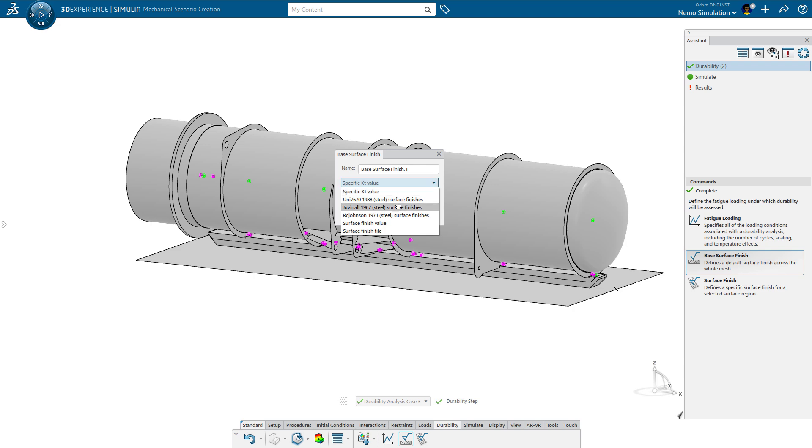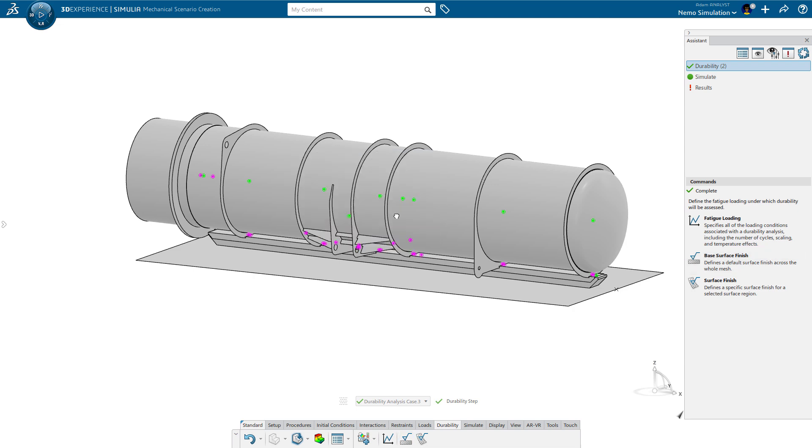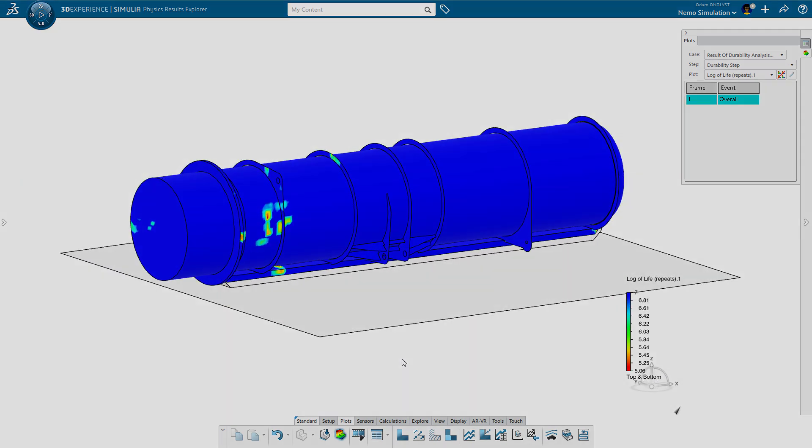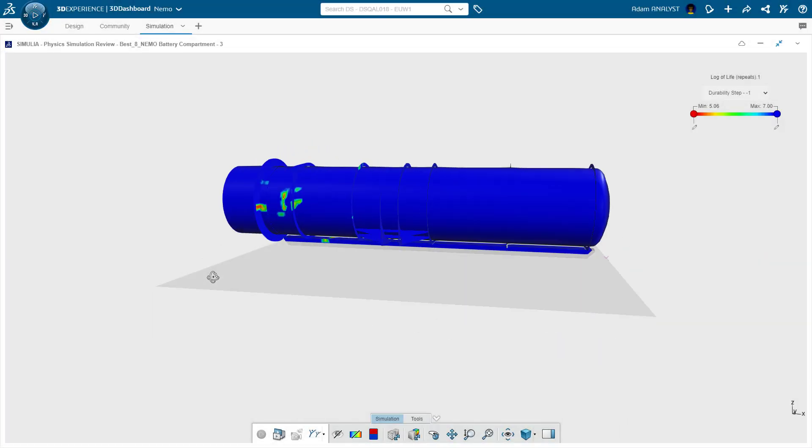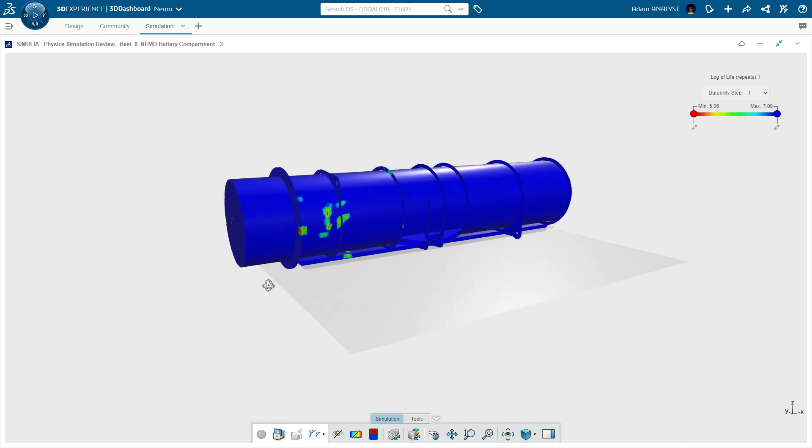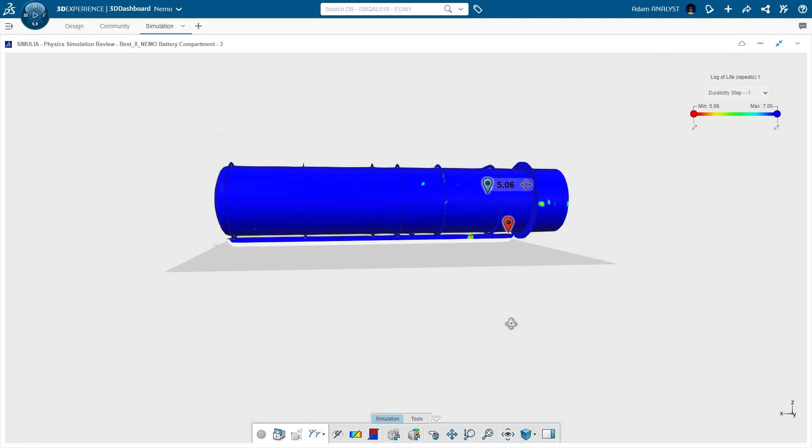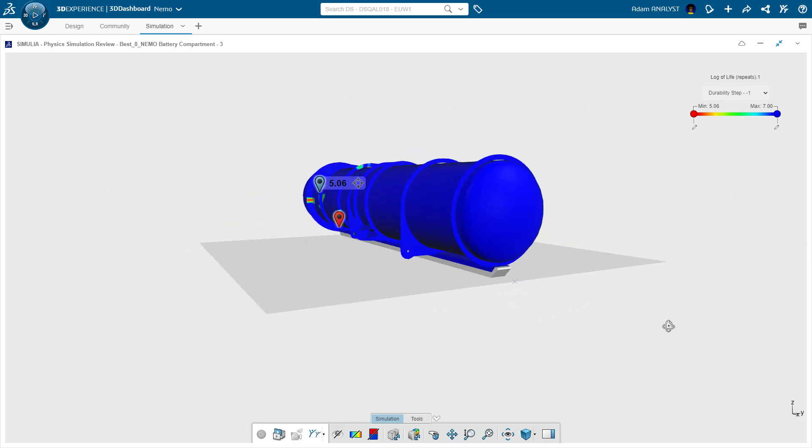Lastly, he defines the base surface finish and solves for the results. The results are not only available to Adam, but they may be viewed by other collaborators from their internet browser, so everyone can get the latest information instantly from one place.